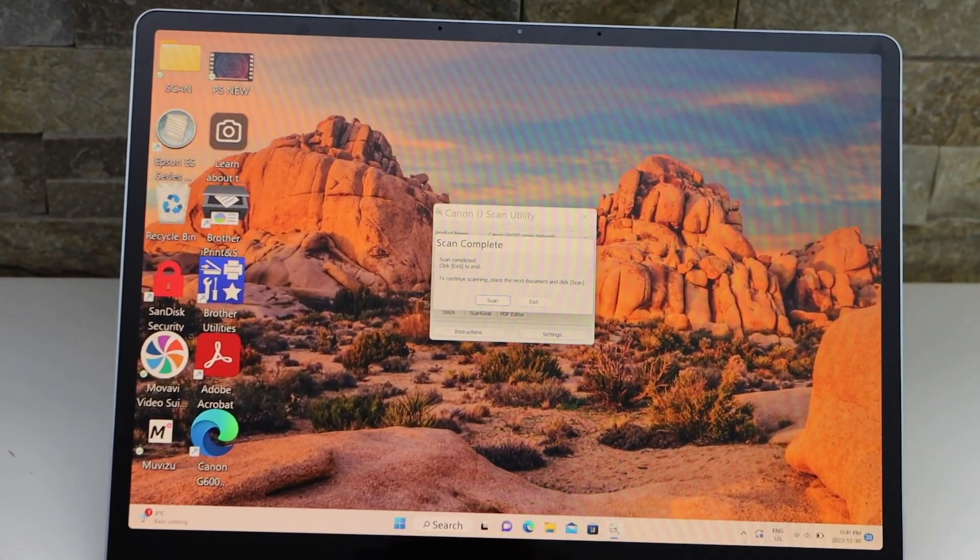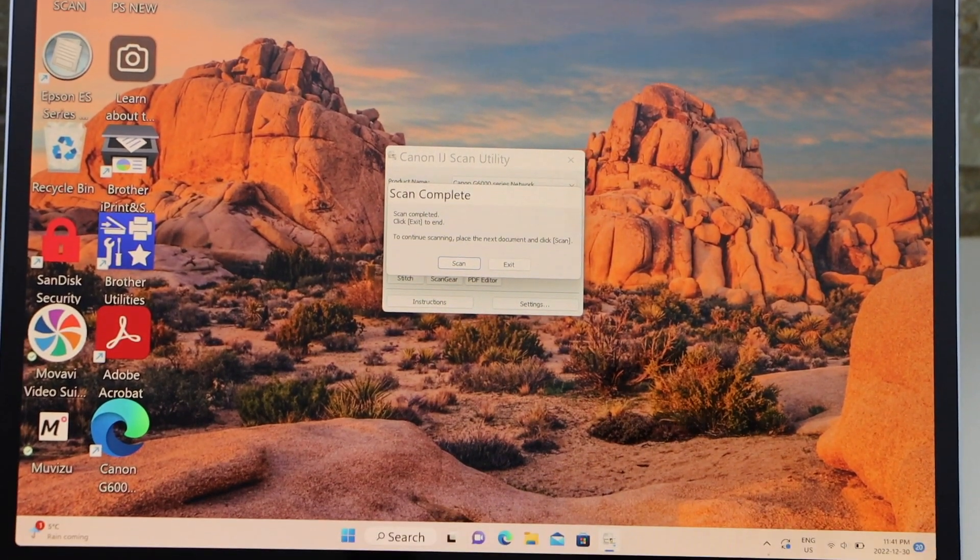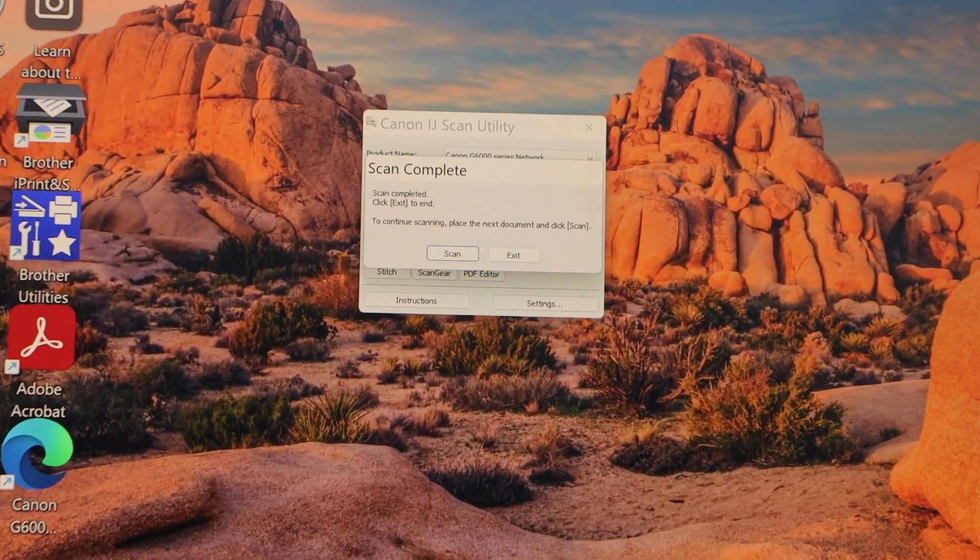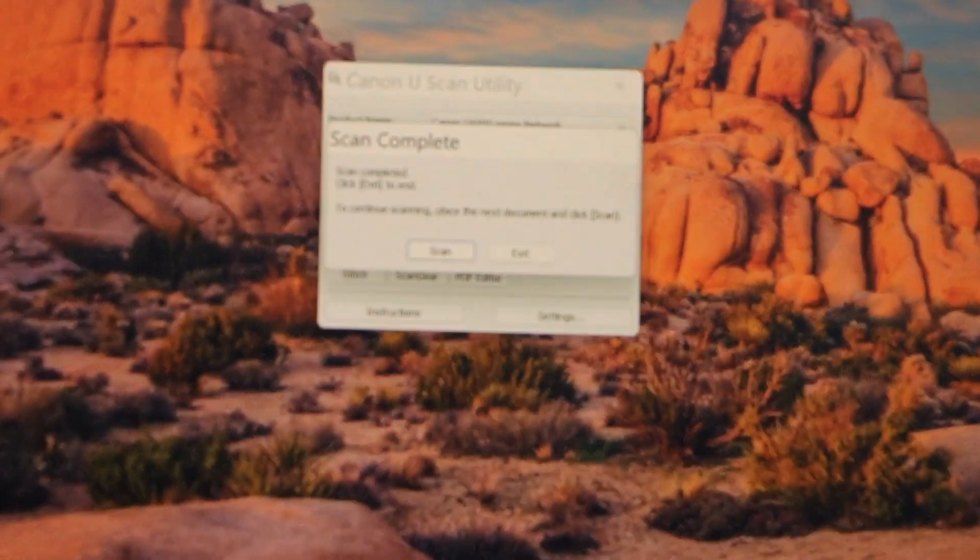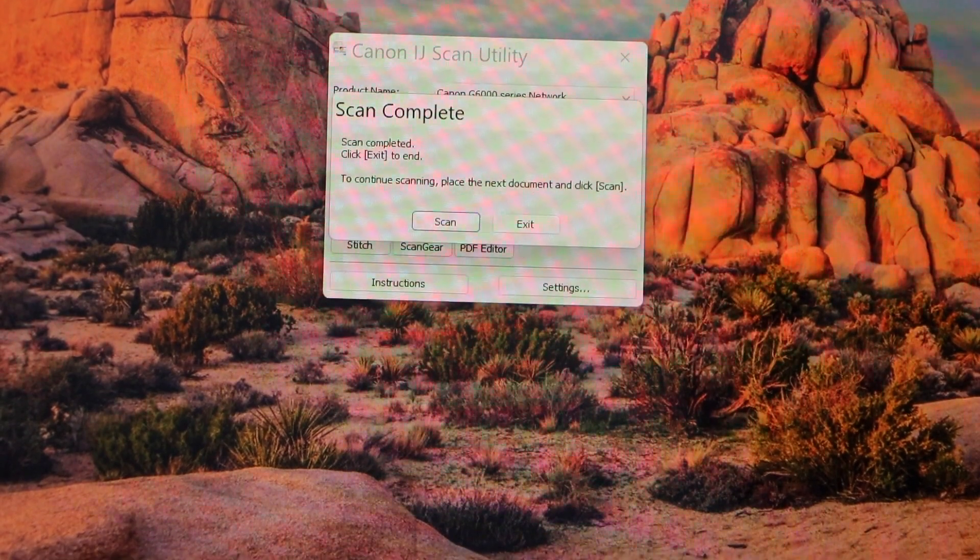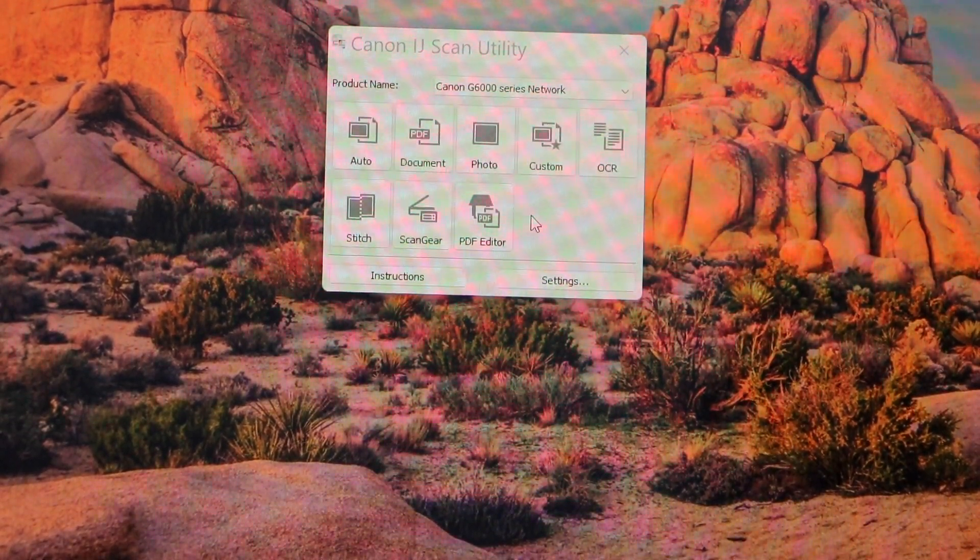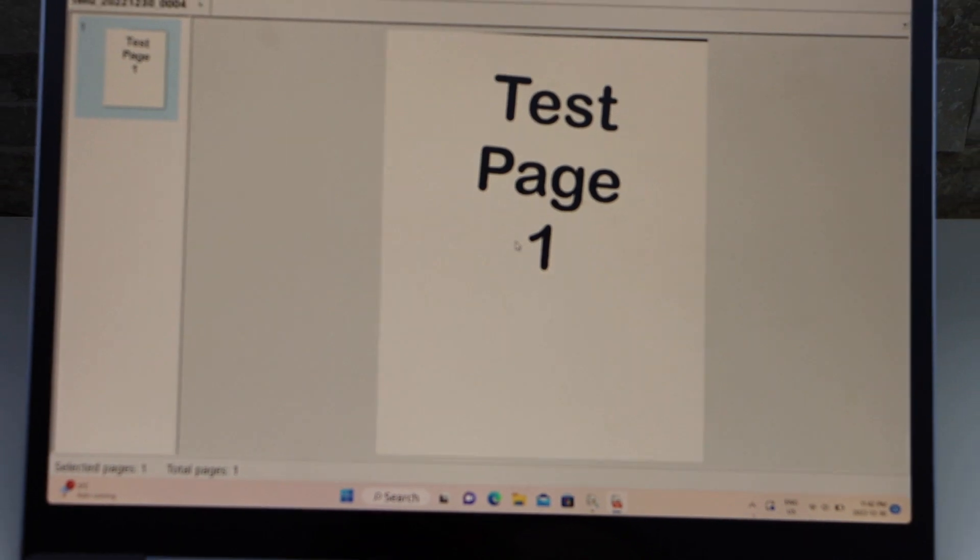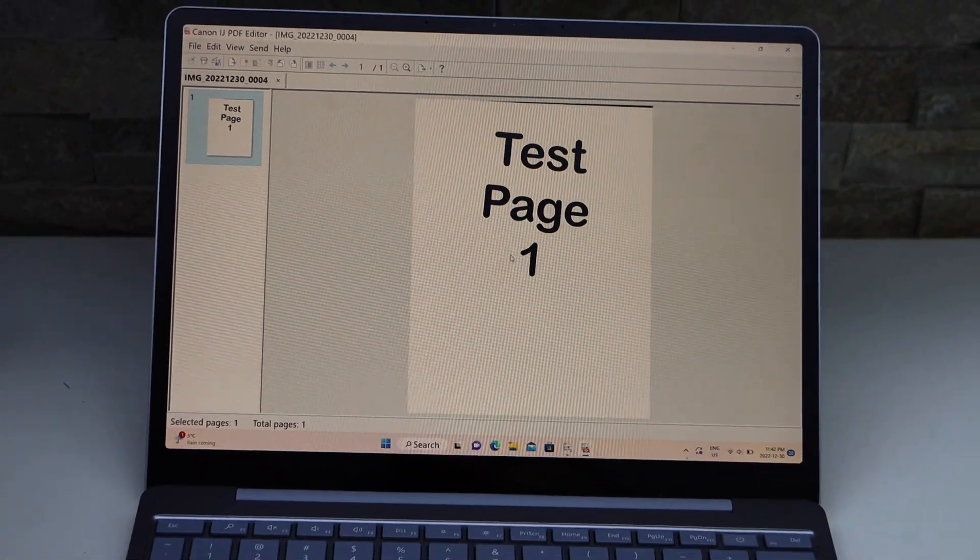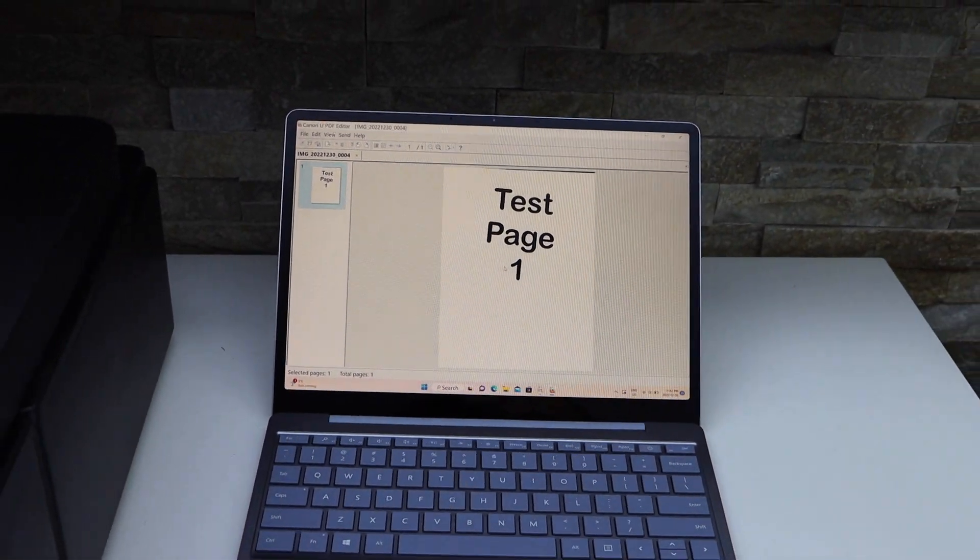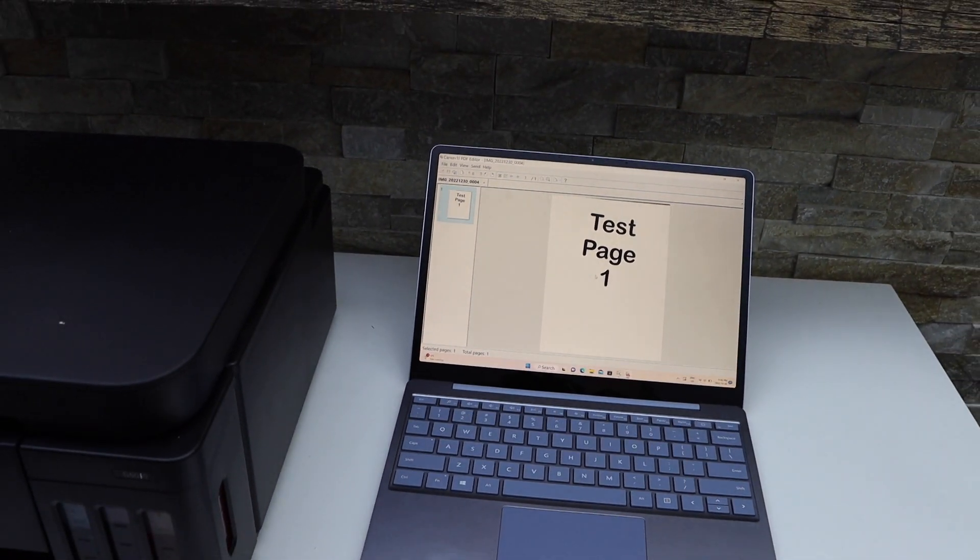Scan is done and it will be transferred here. If you want to add more scanning you can add next page and click on the Scan button, or you can click on the Exit. Once you click on the Exit it will display the scanned item. Now you can save it or share it in a location you want.